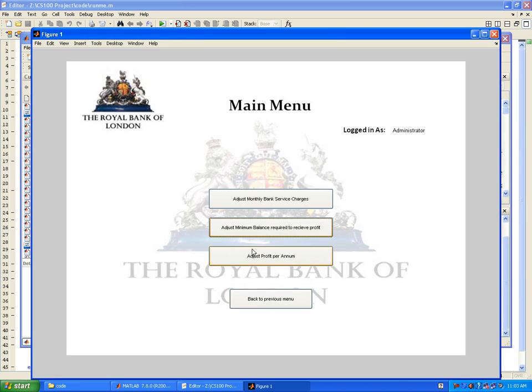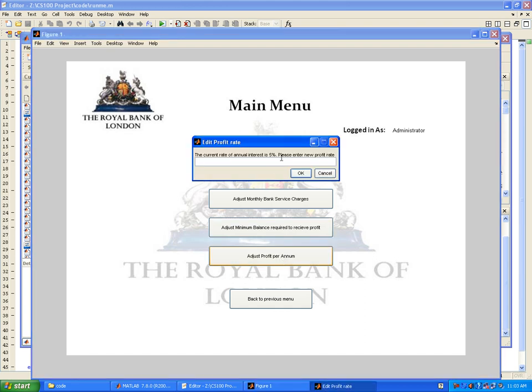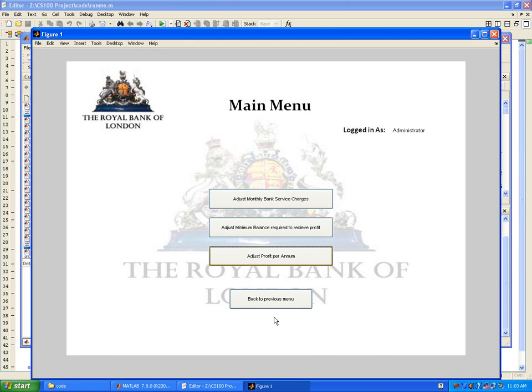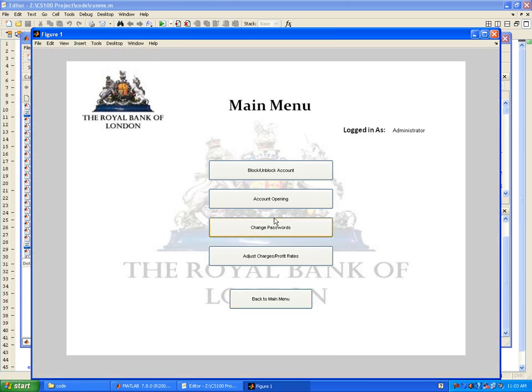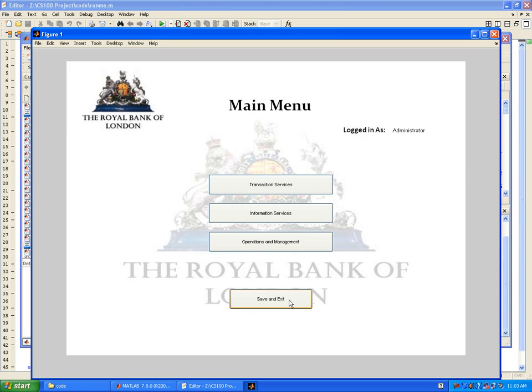You can also adjust the profit per annum that is being given, which is currently five percent, but you can change it to any percentage that you like.